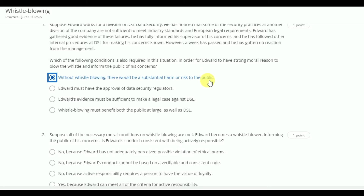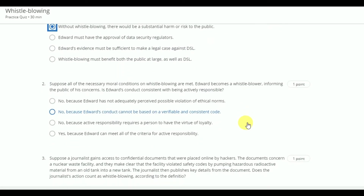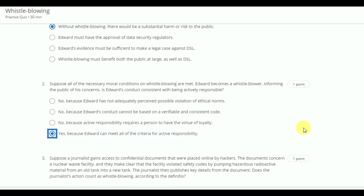Next question. Suppose all the necessary moral conditions on whistleblowing are met. Edward becomes a whistleblower, informing the public of his concerns. Is Edward's conduct consistent with being actively responsible? The answer will be yes, because Edward can meet all of the criteria for active responsibility.